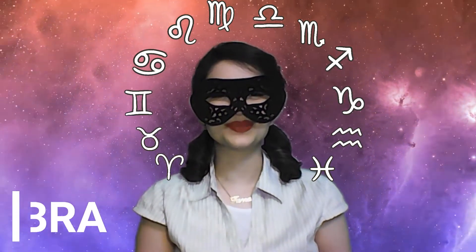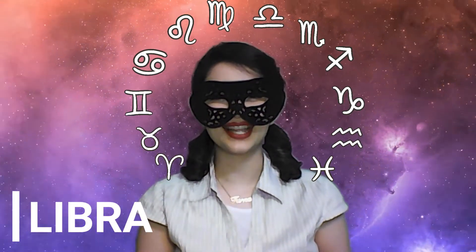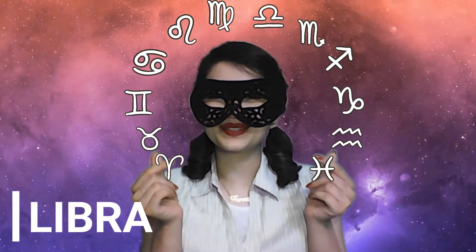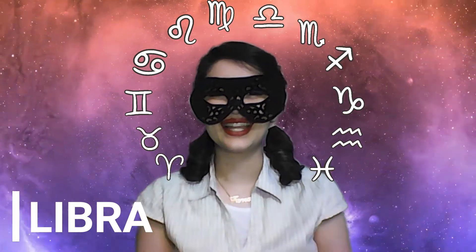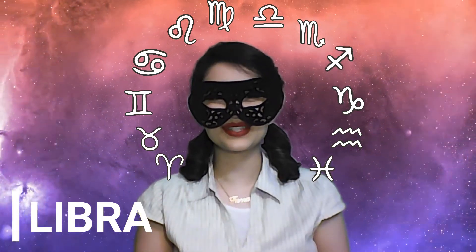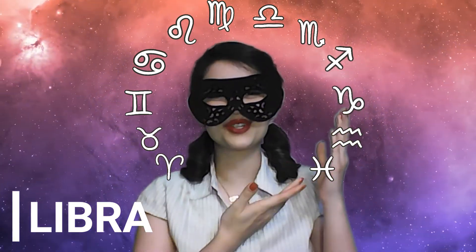Hi Libra, welcome to Horoscope for Today channel. I hope you're great today. Let's see what's your horoscope for today.